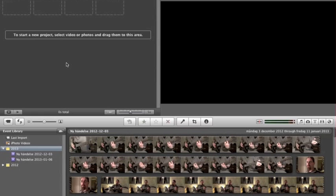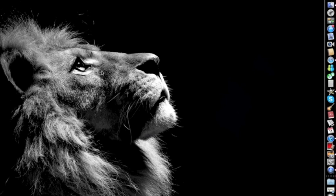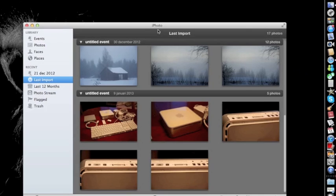Connect the cable between the camcorder and your computer and you need to have iMovie open. On the screen on the camcorder choose USB connect, and you wait a moment to see what happens on the screen — it should pop up a little screen.